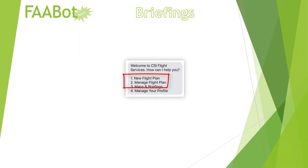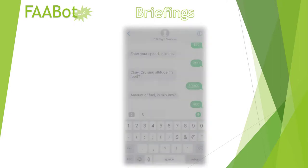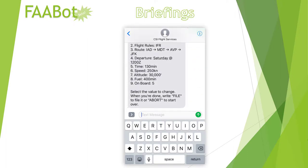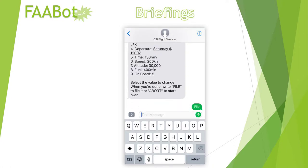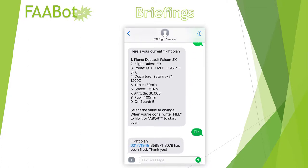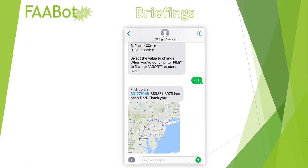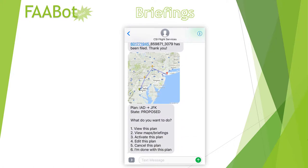We also provide route-specific reports and maps. These reports can be accessed when filing a new flight plan or, after the fact, via the Manage Flight Plan menu. Let's fast-forward through another new flight plan and watch what happens after it's filed. We send the pilot a fancy route map showing the terrain and waypoints, and then forward her directly to the Manage Flight Plan menu.